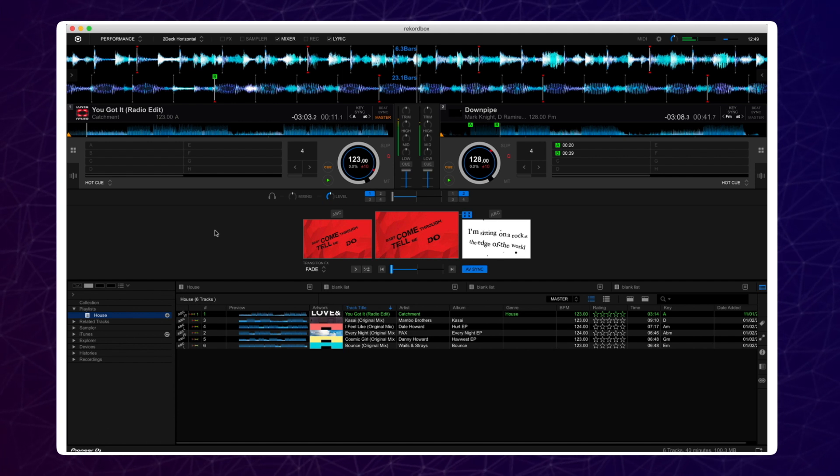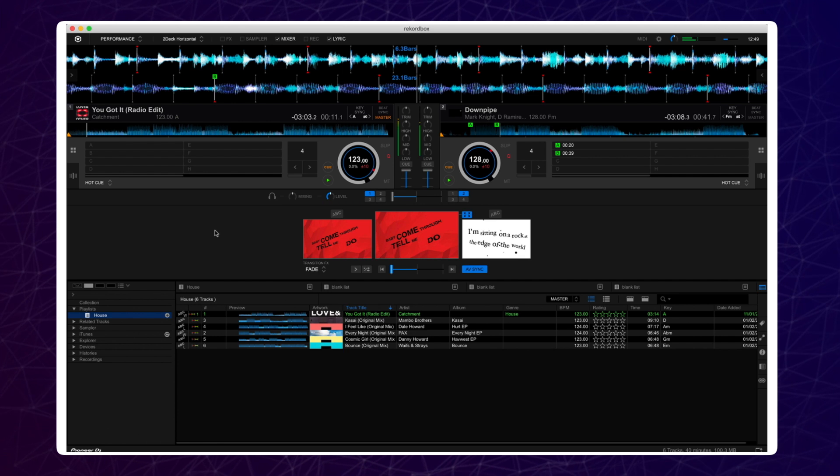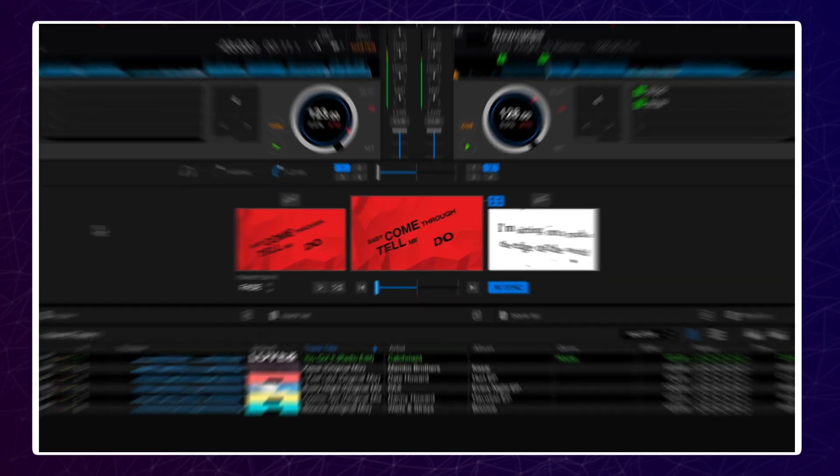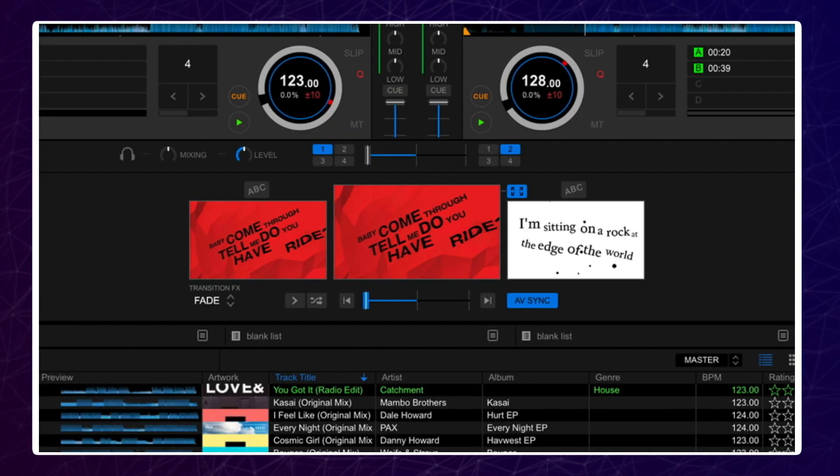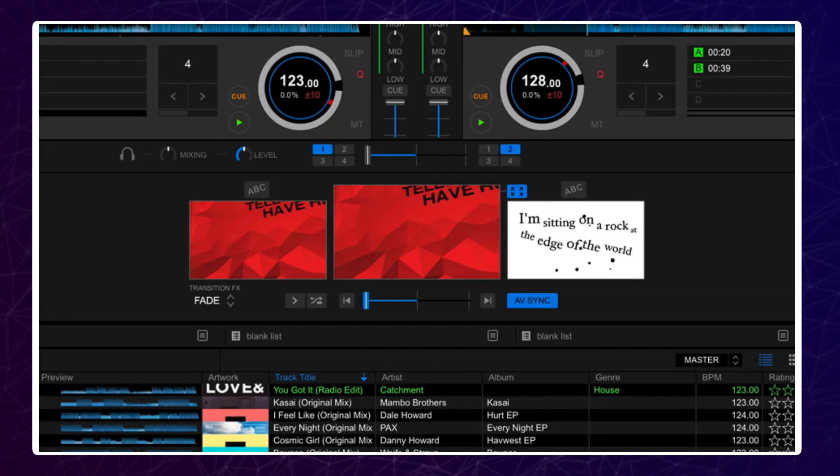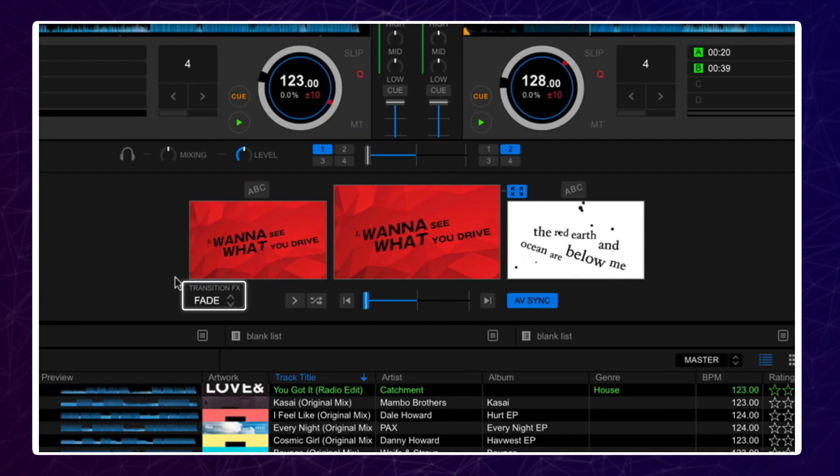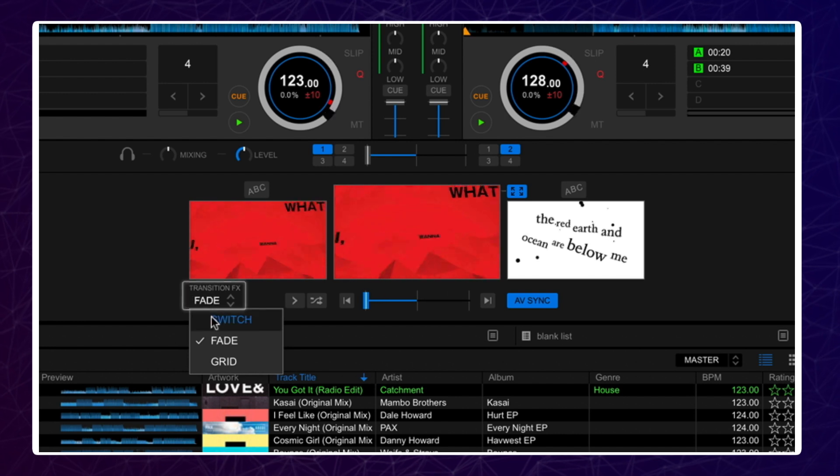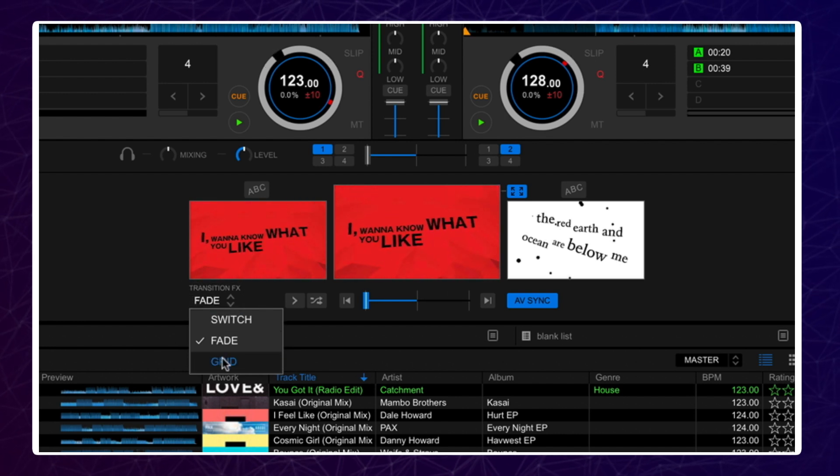To change the transition effects, press on the drop-down list. Here you can choose between Switch, Grid and Fade. Click on one of the three options to select one.